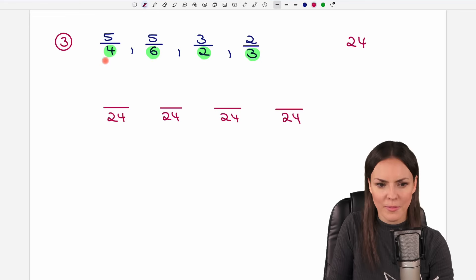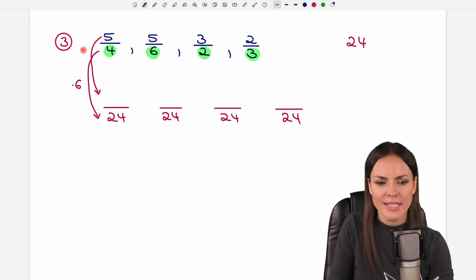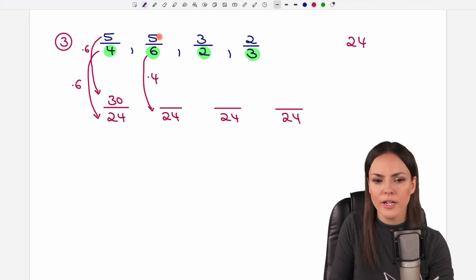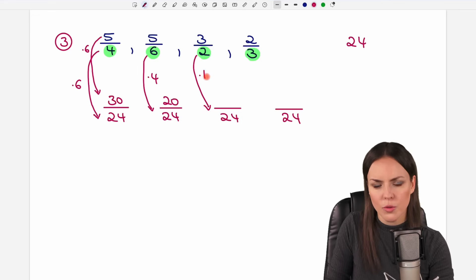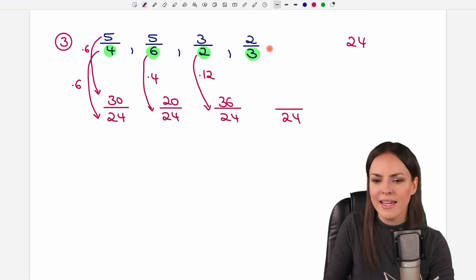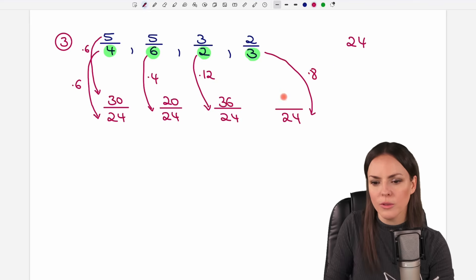Now let's rename them. For the first fraction, we change the denominator from 4 to 24 by multiplying by 6, and do the same on top: 5 times 6 equals 30. Second fraction: multiply by 4 to get from 6 to 24, so 5 times 4 equals 20. Third fraction: 2 times 12 equals 24, so 3 times 12 equals 36. Last fraction: multiply by 8, so 2 times 8 equals 16.